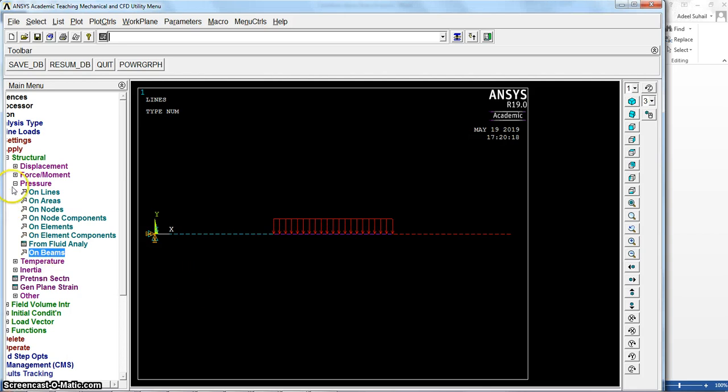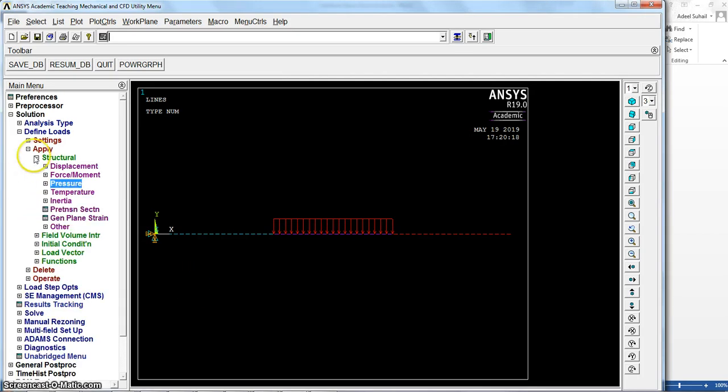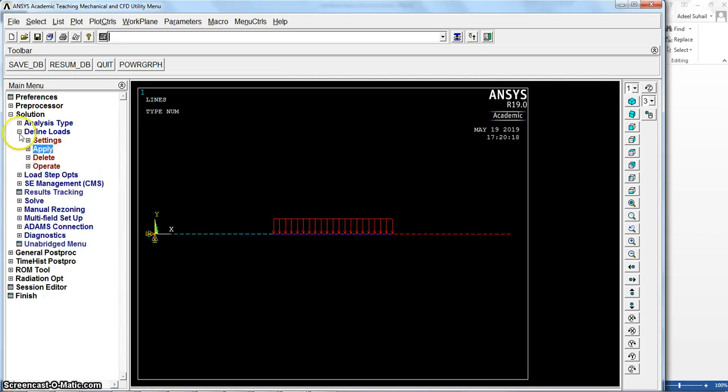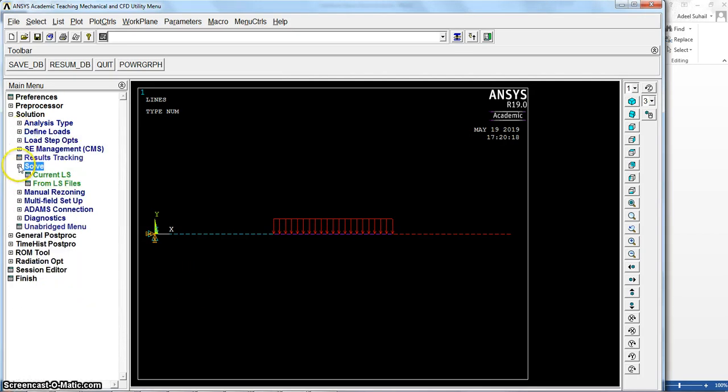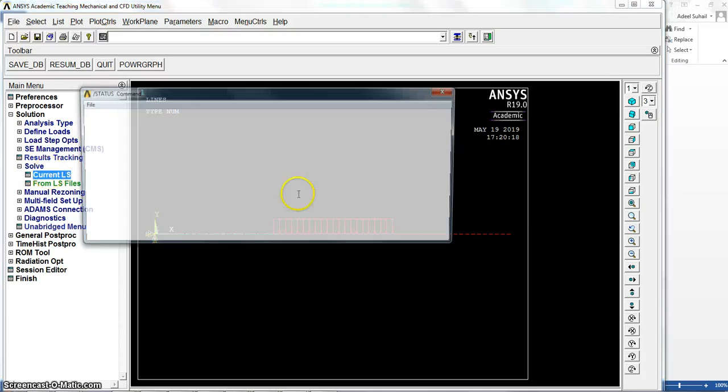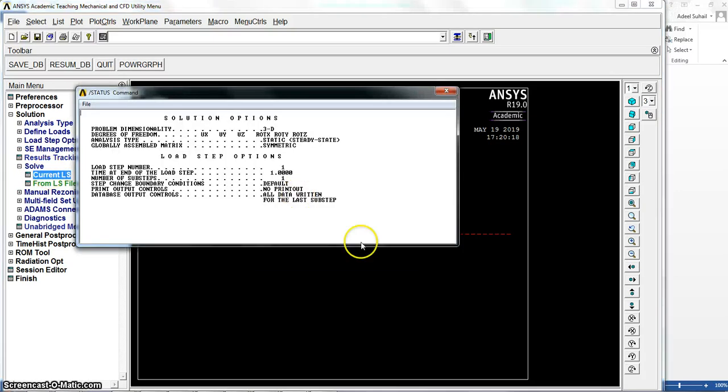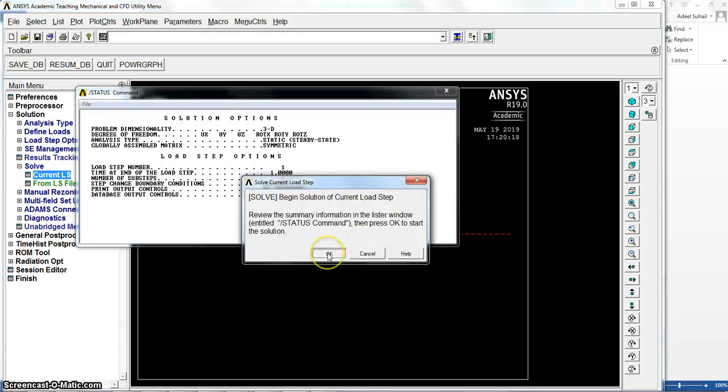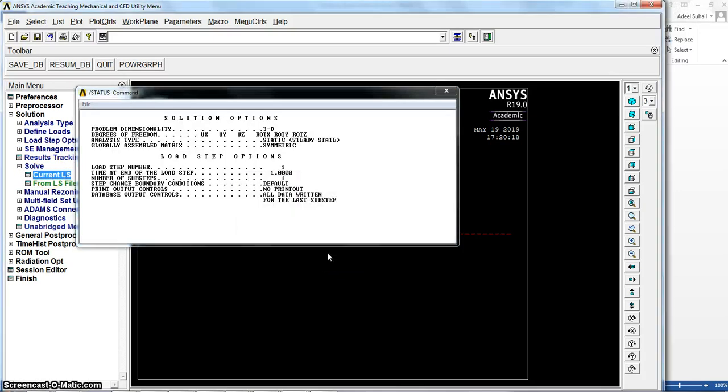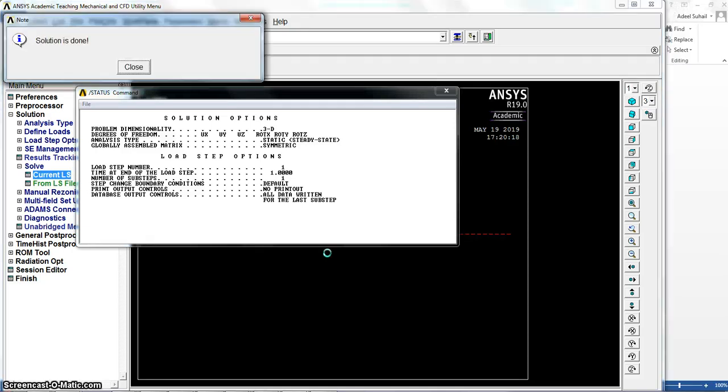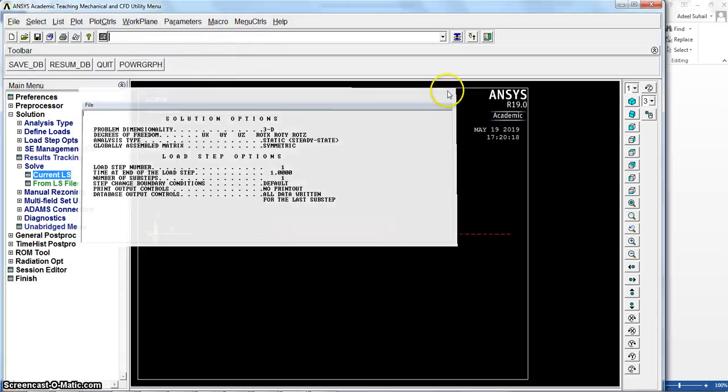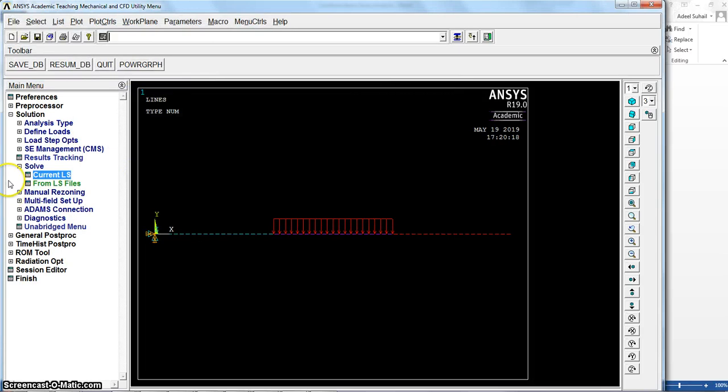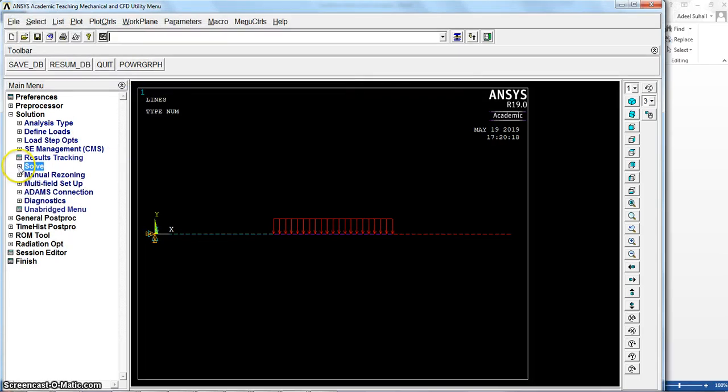Now let's go to solve this problem. Solve, current load step. Okay. Solution done, solution done.